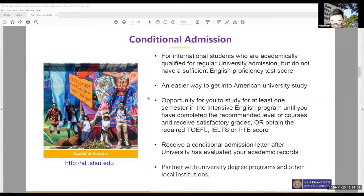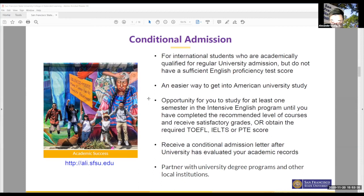The next topic is conditional admission. Nowadays, a lot of students like to combine intensive English program courses with conditional admission. As I mentioned, many students want to come to the U.S. and get into a university but don't have the required English proficiency. In the past — maybe 10 to 12 years ago — if you didn't have a TOEFL score meeting the requirement, the answer was simply no. But nowadays things are different.